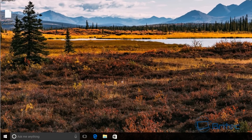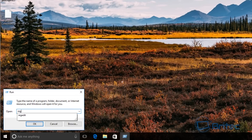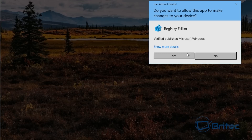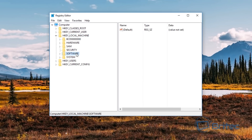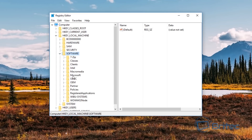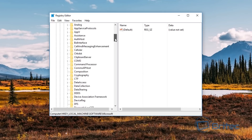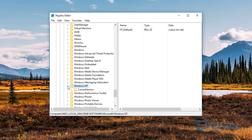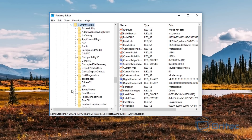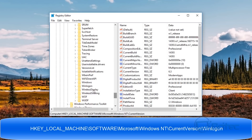Next we need to go to the registry to make an entry so we can hide the account. Go to Run and type 'regedit' to open the Registry Editor, say yes to the UAC prompt. We're in HKEY_LOCAL_MACHINE — that's the location we want. Navigate to Software > Microsoft, then scroll down to Windows NT, pull that down, go to Current Version, and then scroll down until you see Winlogon.